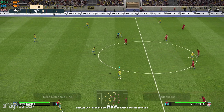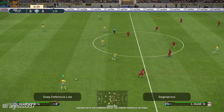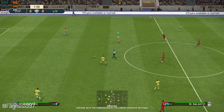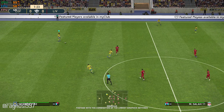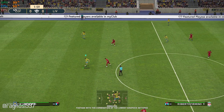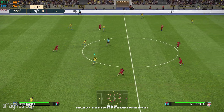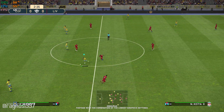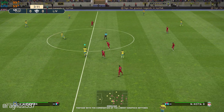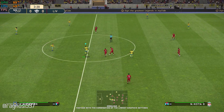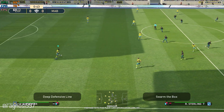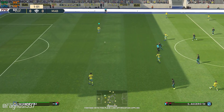Whenever I'm covering a video game franchise that has had many releases over the years, I tend to bundle them up and include multiple games in a single video. This time around, I've gone back in time to once again take a look at Pro Evolution Soccer 2018 and 2019. So let's see what can be done to improve the performance of Pro Evolution Soccer 2018 and 2019 for a smoother gameplay experience.